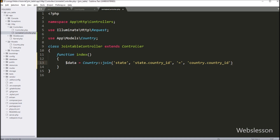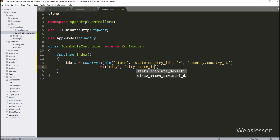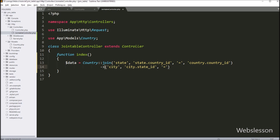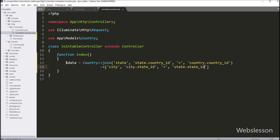After this, we also want to join the city table, so we add another join method with four arguments. In the first argument we write the city table, in the second argument city.state_id, in the third argument the equal sign, and in the last argument state.state_id. This code will make a join query to join the city table with the state table.